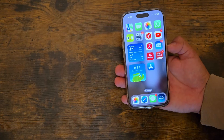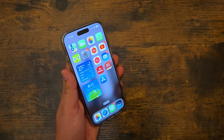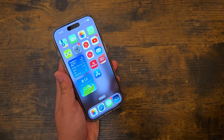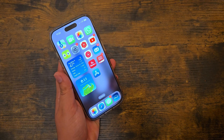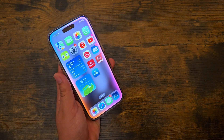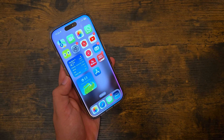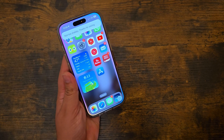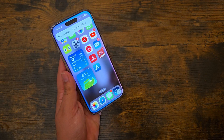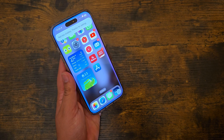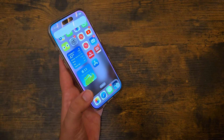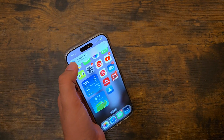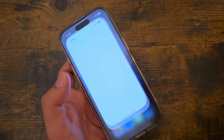So Siri animations are still the same. Hey Siri, how's your day going? 'Not too shabby, thanks for asking.' Awesome, thank you. You're welcome. So there's that.